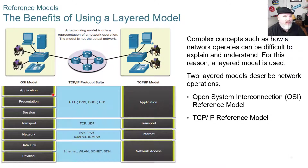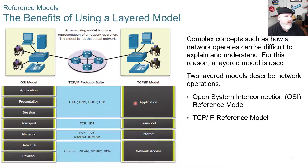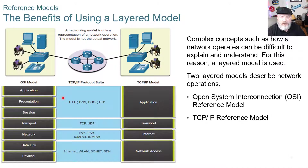On the left hand side we have the OSI model: physical, data link, network, transport, session, presentation, and application. On the TCP/IP model side we have network access, which encompasses the first two layers of the OSI; then internet, transport, and application, which takes the top three layers of the OSI and combines those.